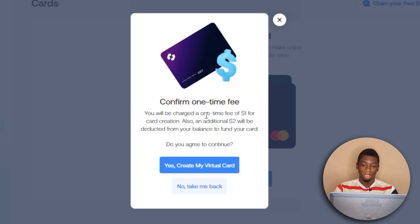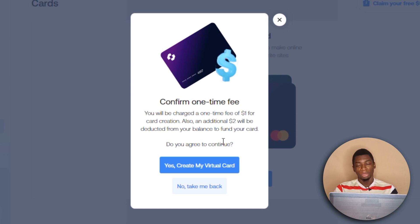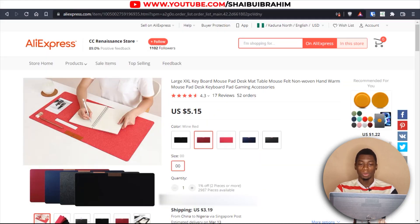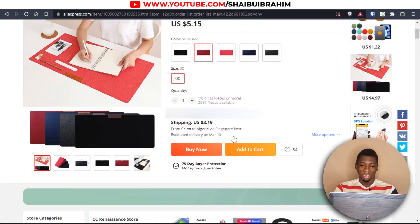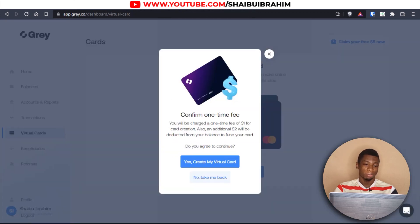It says you'll be charged a one-time fee of one dollar for card creation, and an additional two dollars will be deducted from your balance to fund the card. That depends on how much I'll have left — the desk mat costs five dollars plus shipping, so everything may cost up to nine dollars.